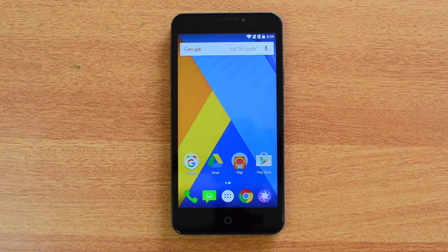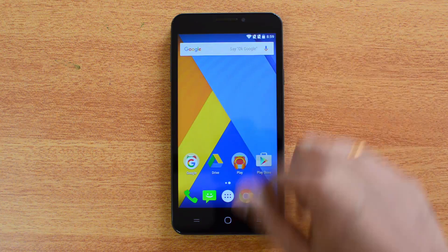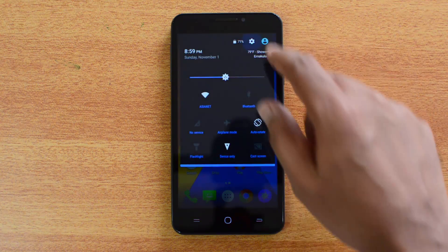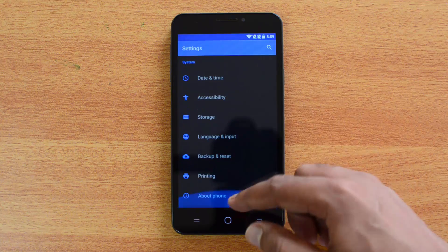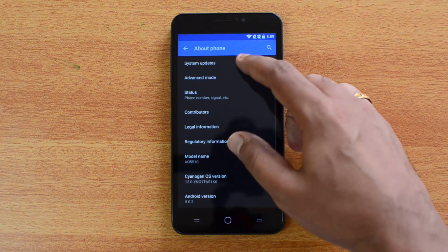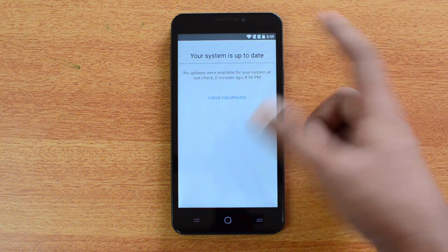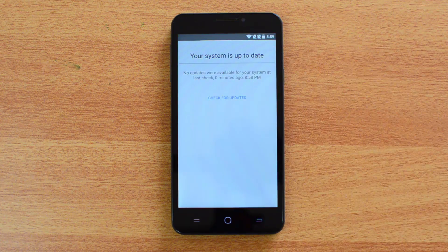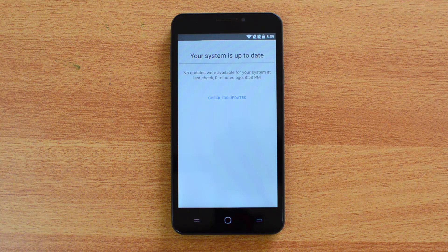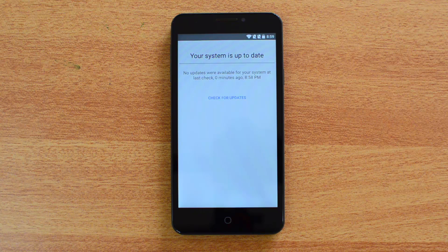The easiest process is the OTA update. Just go to Settings, then About Phone, and click System Updates. You can check here if your device is available for upgrade — you'll see a notification that an upgrade is available. Note that this might not be rolled out for all users; it may be a phased rollout.